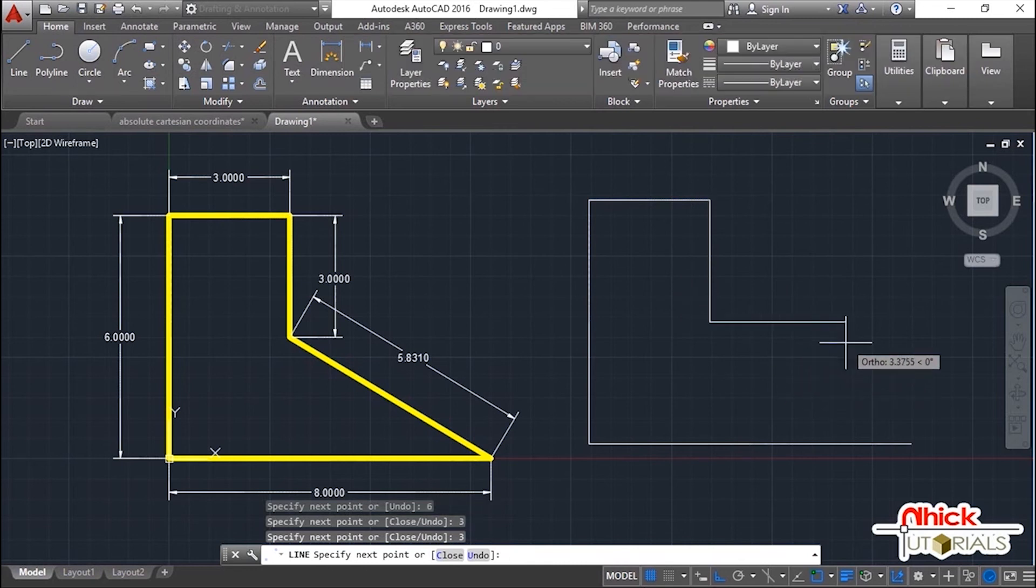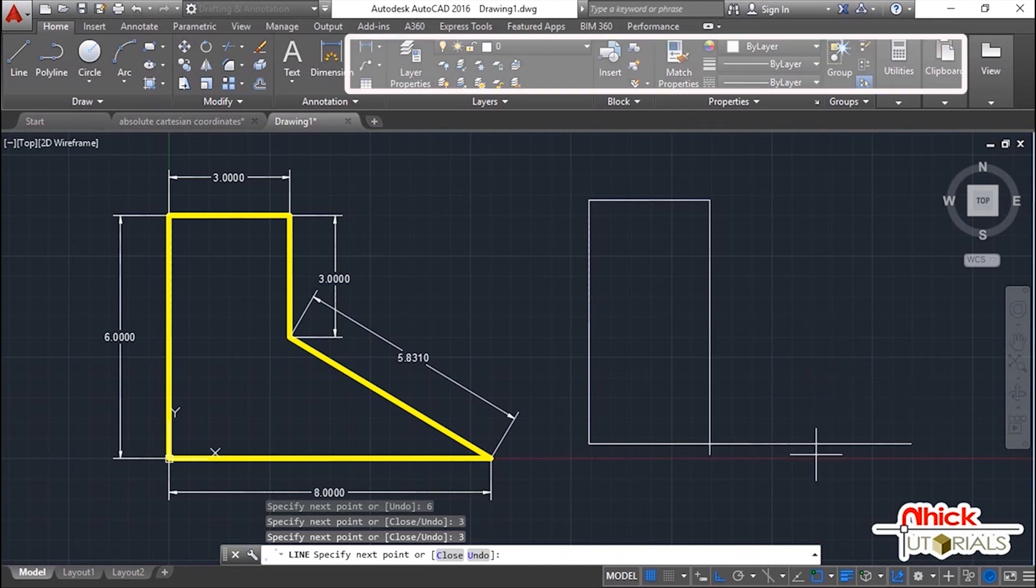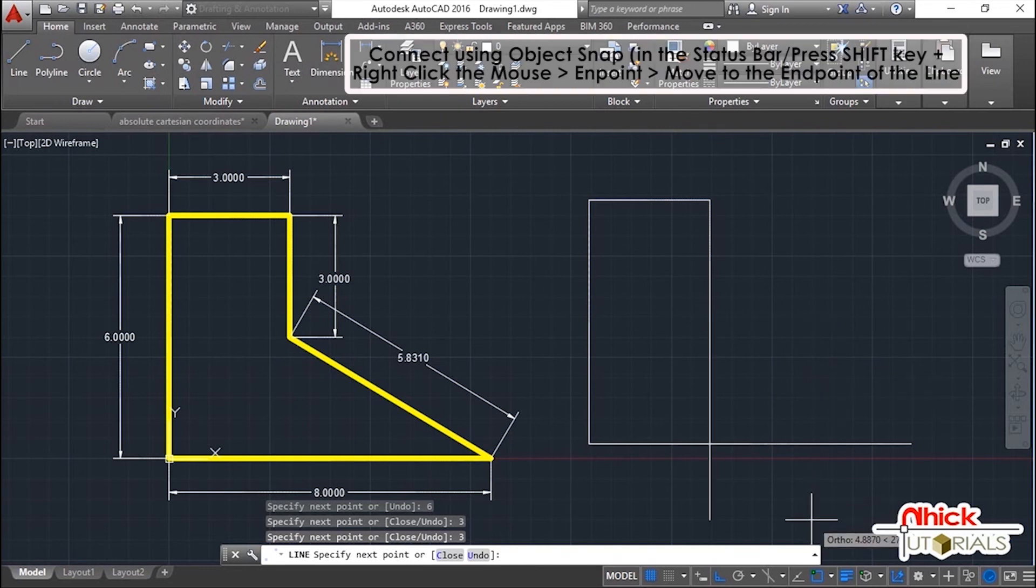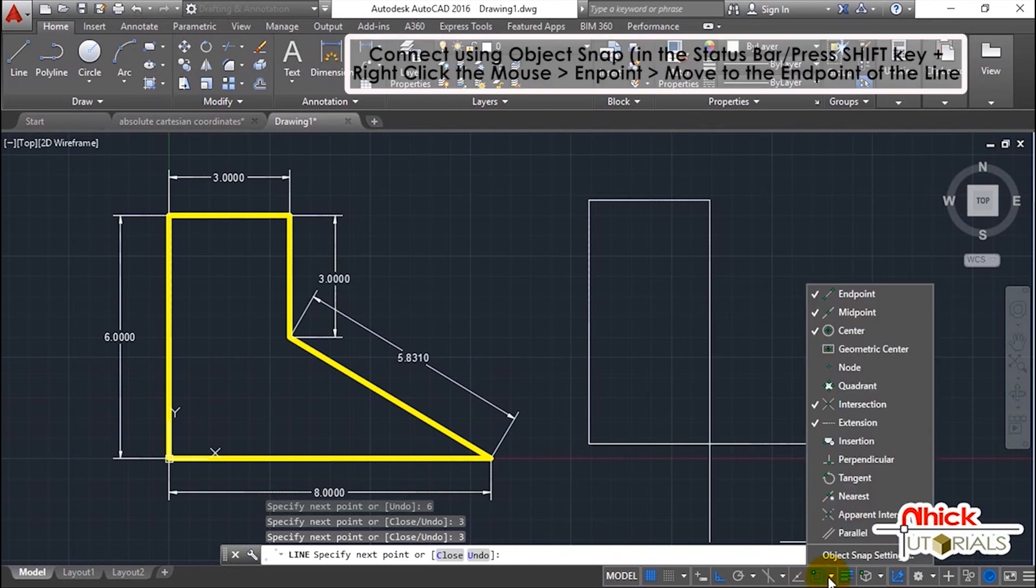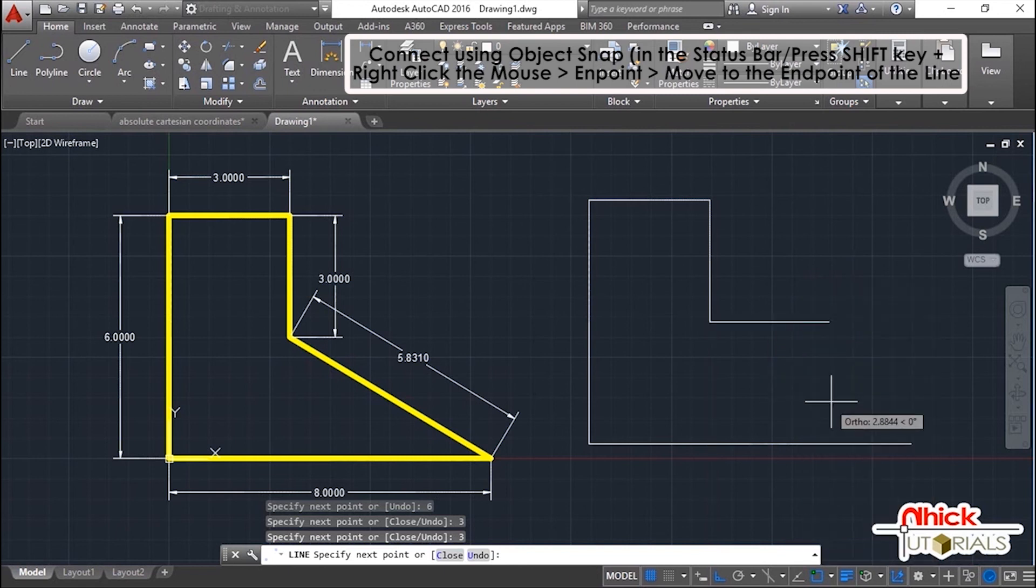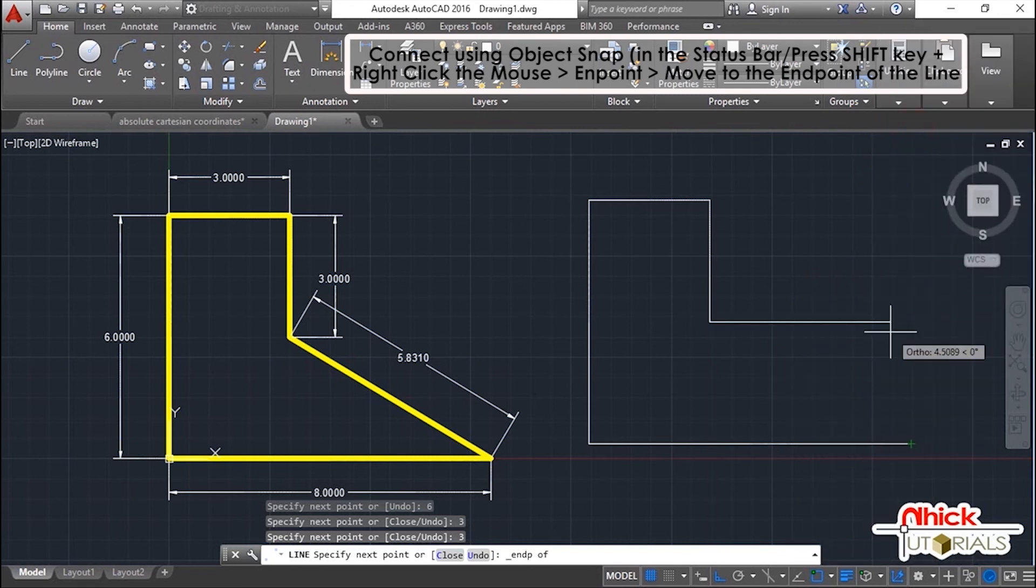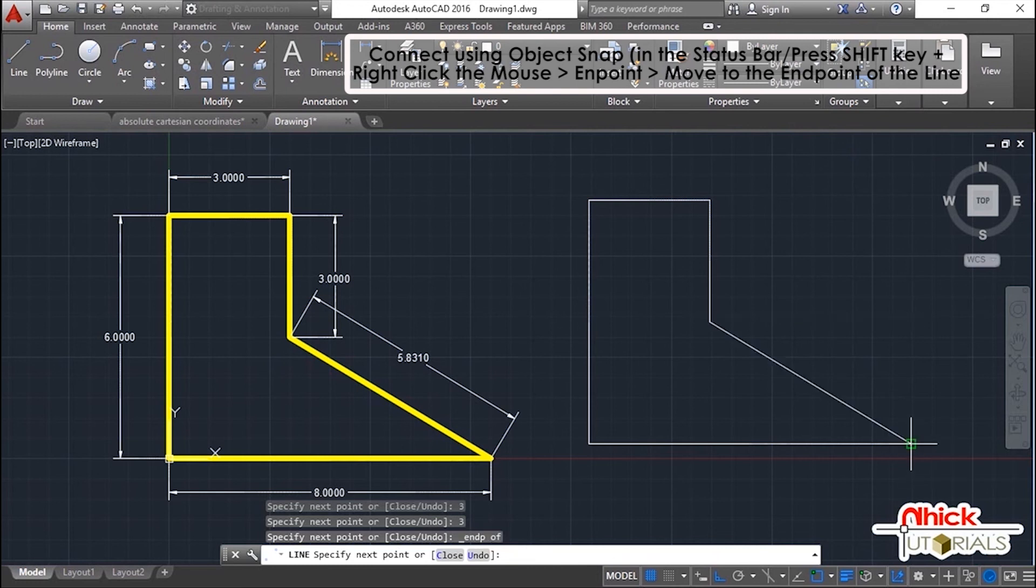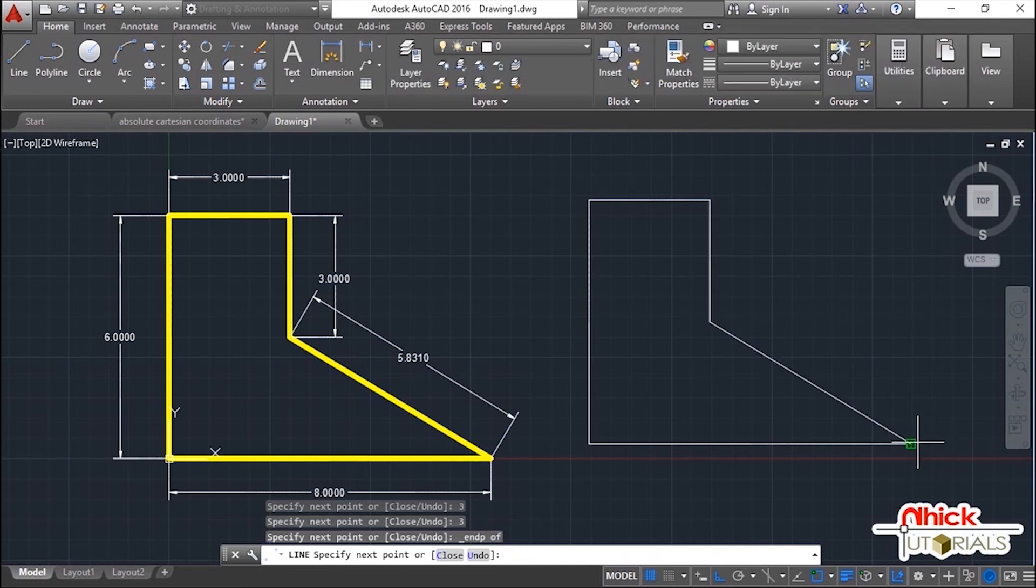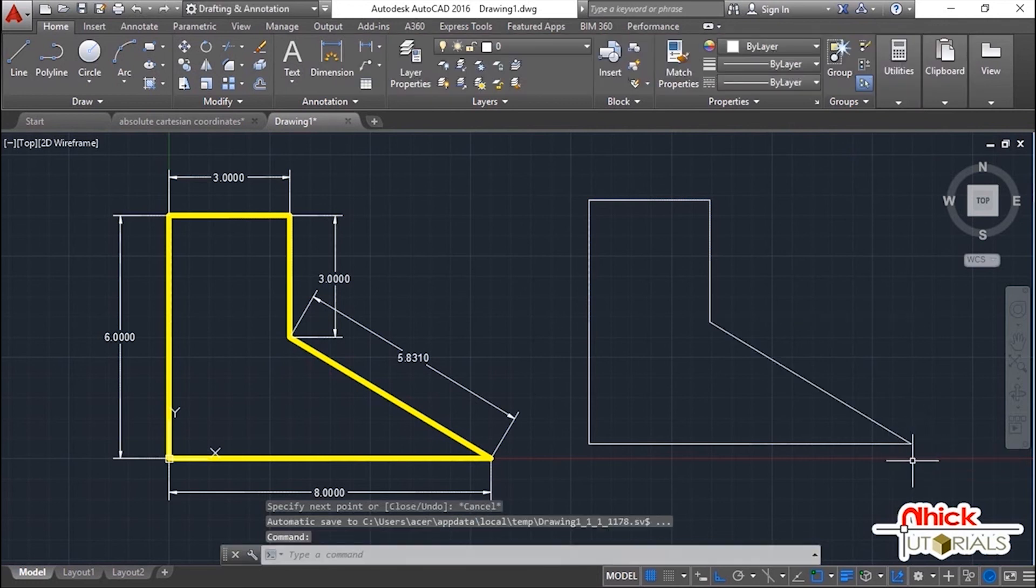And lastly, to make it easier, you can connect it using the object snap in the status bar, or just press Shift key plus right-click the mouse and pick the endpoint and move it to the endpoint of the line. And that's it, that's how easy it is to use direct distance entry.